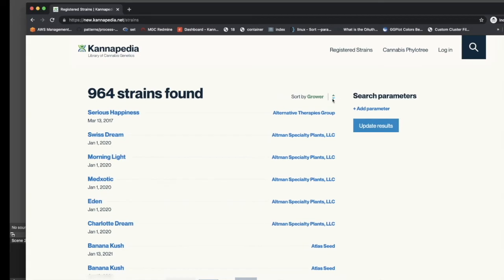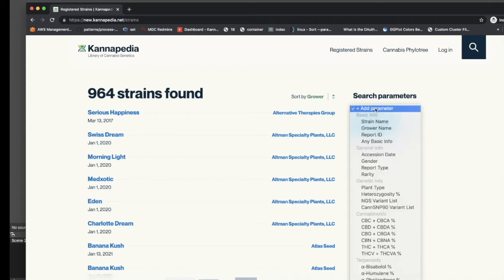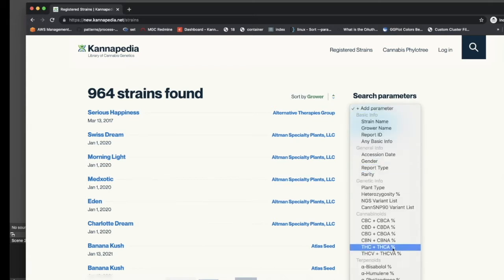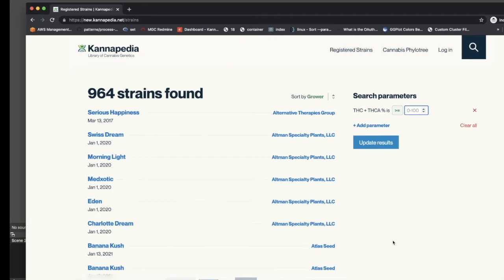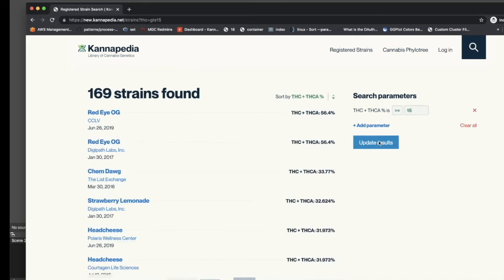On the right hand side are search parameters that can be used to further refine the results viewed on the left hand side. For example, click the add parameter button, scroll down to THC%, enter a value of 15, and then click the update results button. What you'll get in the return search is every sample in our database for which a chemotype for THC has been submitted and which is greater than or equal to 15%.